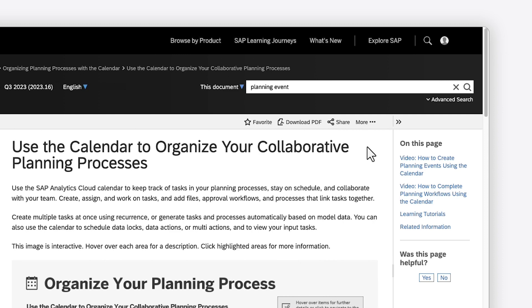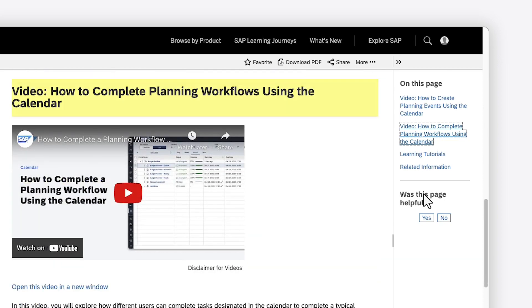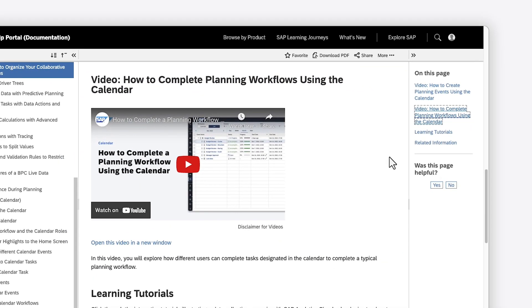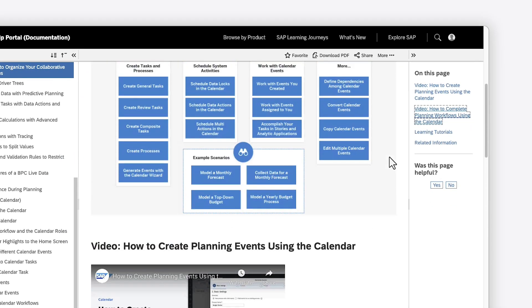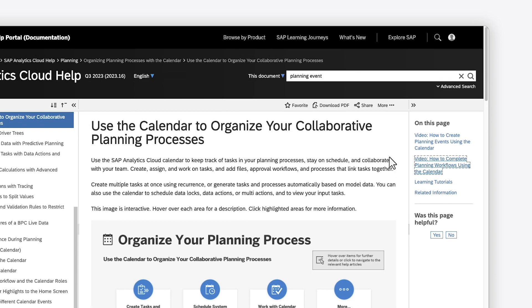On the right side of the page, you can find quick links to the headers in the selected article, so you can easily scan topics and jump right to the desired content. When you find exactly what you're looking for, you can flag it as a favorite, download it as a PDF for offline viewing, or share it with your colleagues.